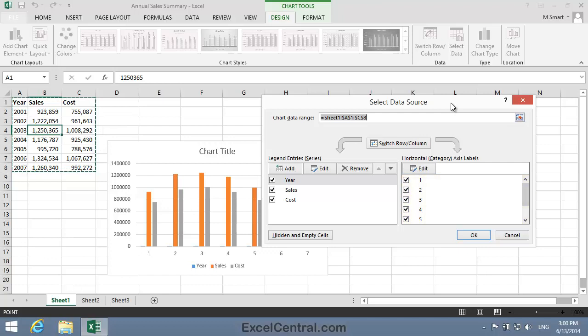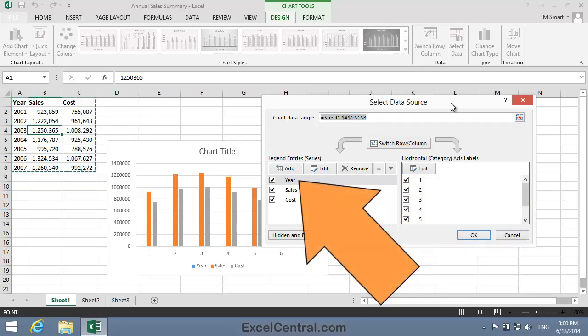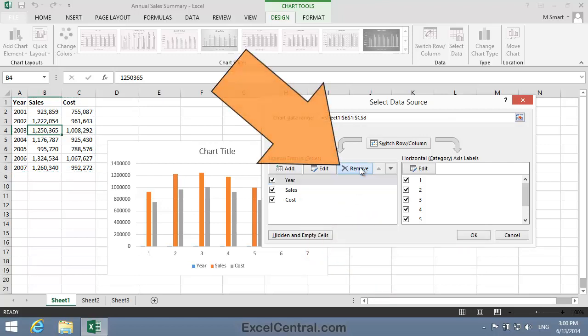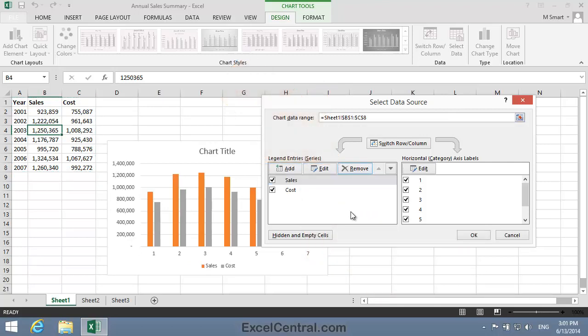The first thing to do is to remove the incorrect Year series. I'll click on the Year series and then click the Remove button.